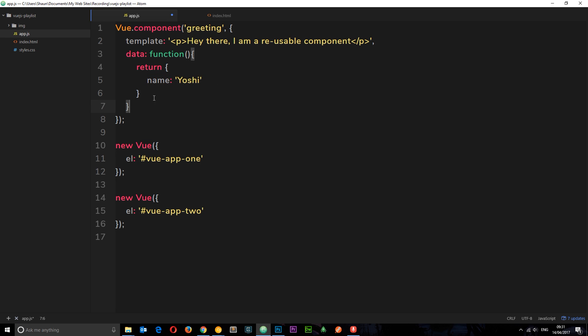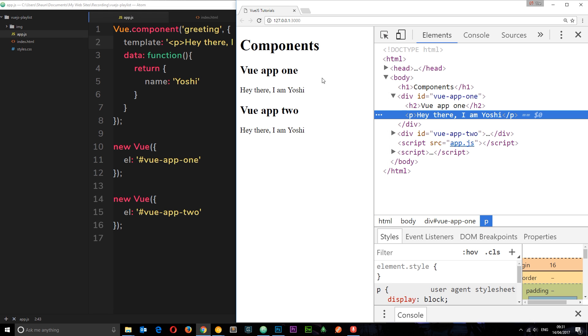So what I'm going to do is, first of all, output this name right here. So I'm going to say name. And if I save this, we're going to view it in a browser, and we can see that there.